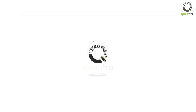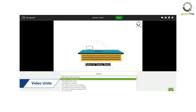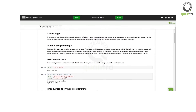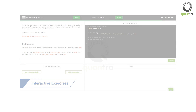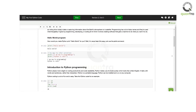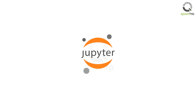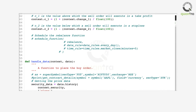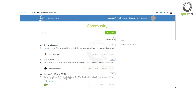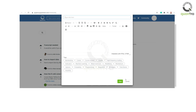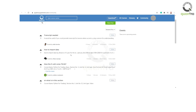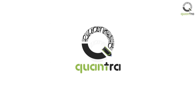At Quantra, you will learn the concepts through a mix of videos, reading documents, multiple-choice questions, and interactive coding exercises. You will have a hands-on learning experience with the Python codes through the Jupyter notebooks and the live trading templates. Along with this, you can also visit the community, which is an active discussion forum for quants. You can post your queries and start discussion threads. We hope you will continue to enjoy learning with Quantra. Good luck!